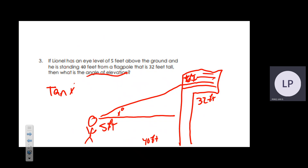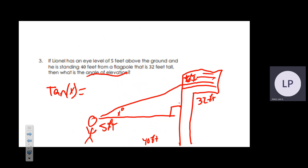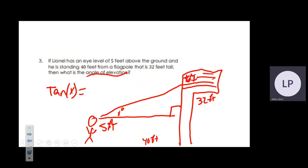Setting up: tan(x°) = opposite/adjacent. The flagpole is 32 feet tall but Lionel's eyes are at 5 feet, so the effective height is 32 − 5 = 27 feet. The adjacent distance is 40 feet. So the ratio is 27/40.